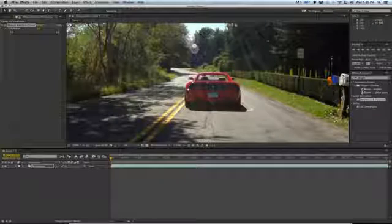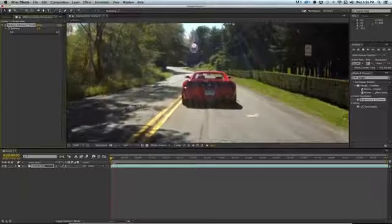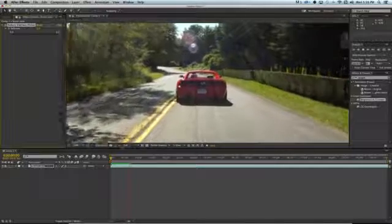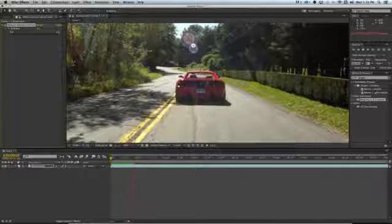The trick is finding the balance between that blur and the interlace removal. And you want to make sure to preview the video, as a still frame won't give you an accurate representation of what the video will look like.